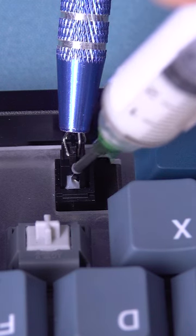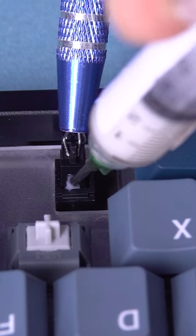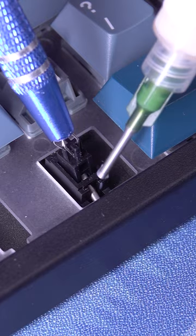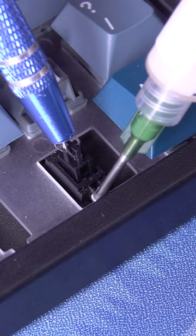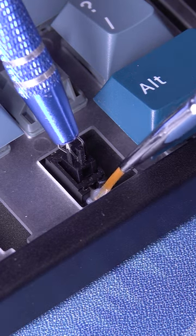Now inject a little bit of GS3 and you're going to do the same thing on the other side of the stabilizer and use a brush to spread it evenly.